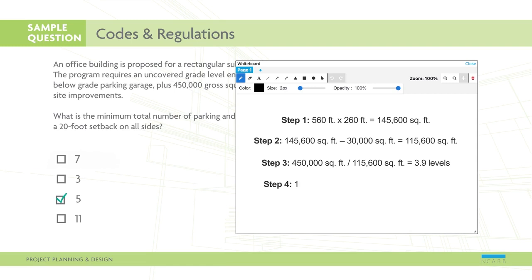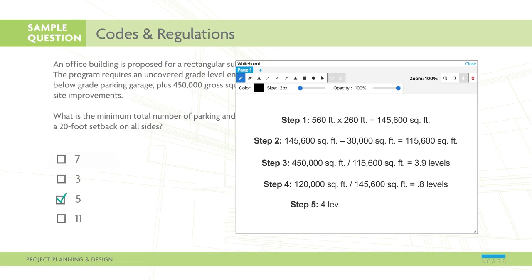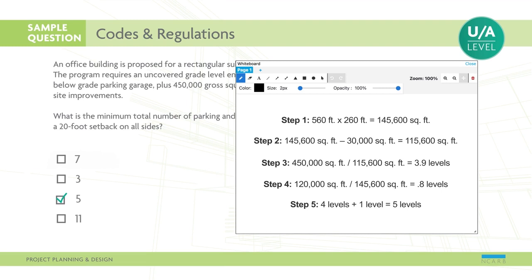Finally, you'll calculate the number of levels required to accommodate the parking garage, which is found by dividing the total parking area by the below-grade buildable area. Remember that all partial levels should be rounded up to the nearest whole number. Add the above-grade and below-grade levels together to find the total answer. This is a UA-level item requiring an understanding of zoning setbacks and building massing.